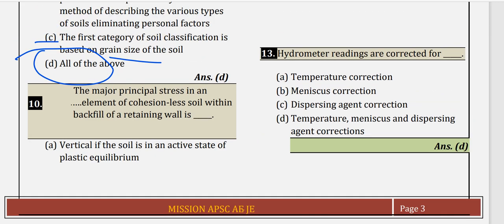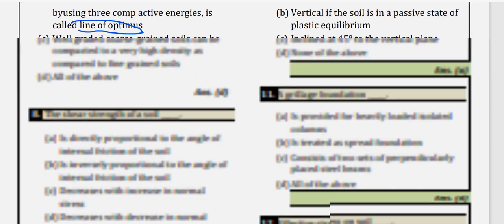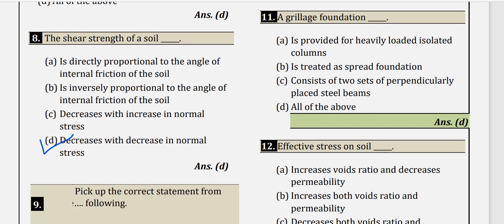Question 10: The major principal stress in an element of cohesionless soil within the backfill of a retaining wall. If the soil is in an active state of plastic equilibrium, the major principal stress is vertical. In the passive state, the major principal stress is horizontal. So the correct answer is option A.